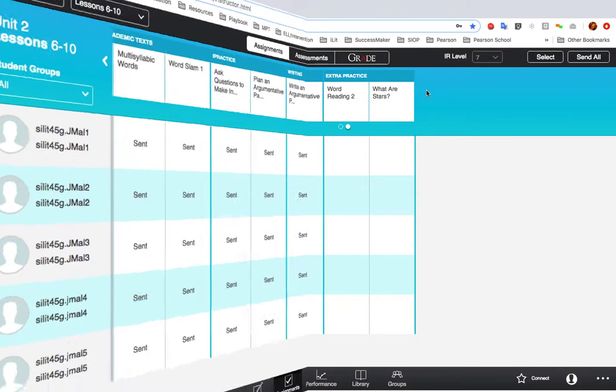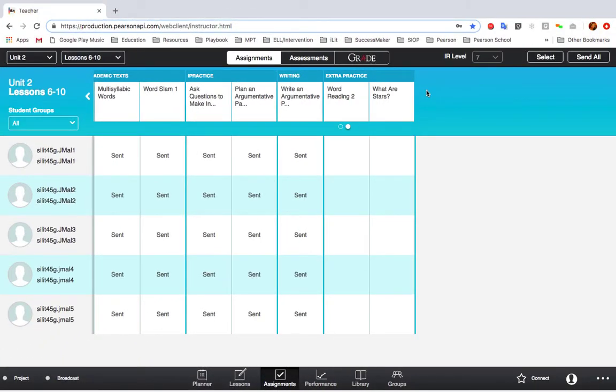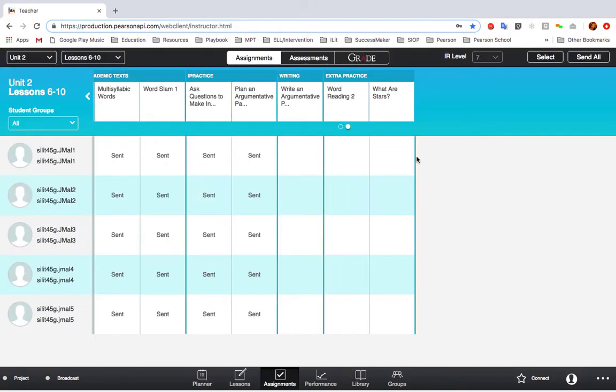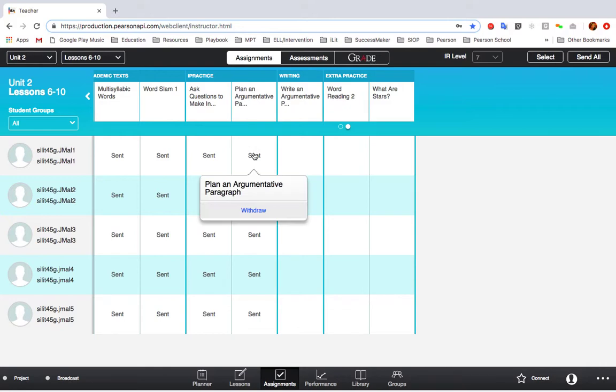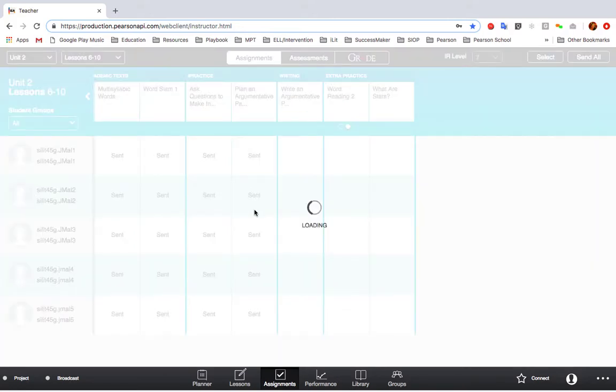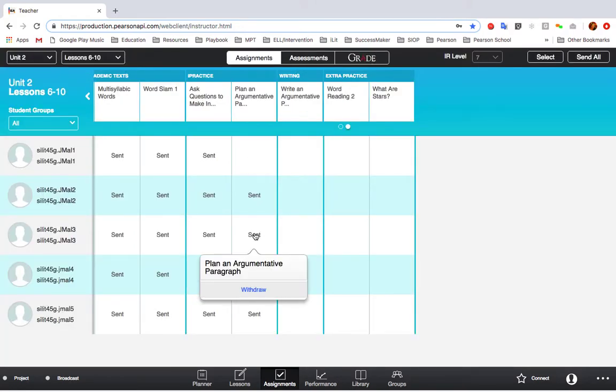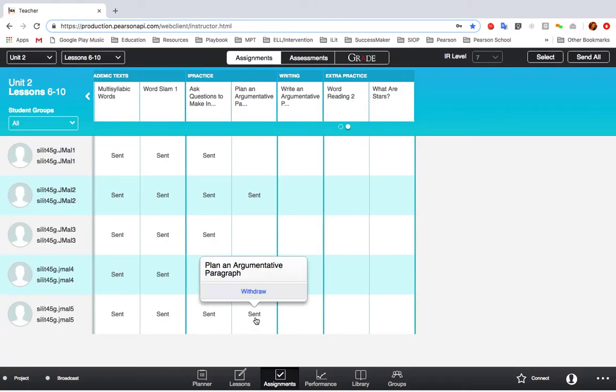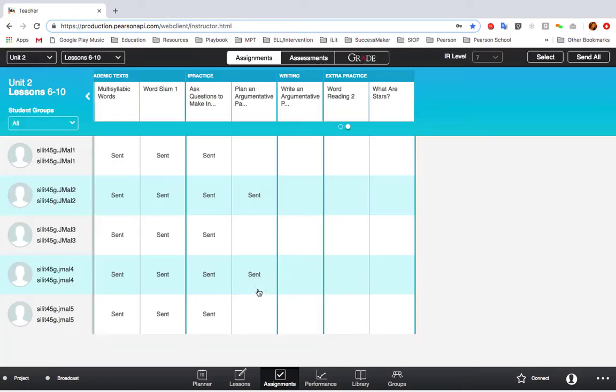To withdraw an assignment from the whole class, click on the assignment name and then select Withdraw. To withdraw an assignment for just one student, click on Send in that assignment column next to the student's name and then click Withdraw.